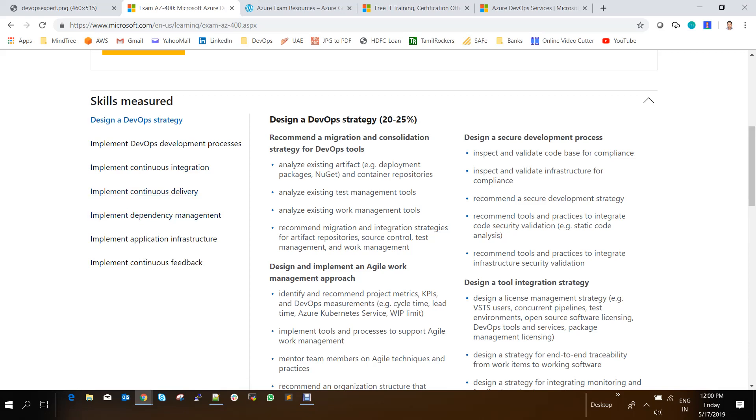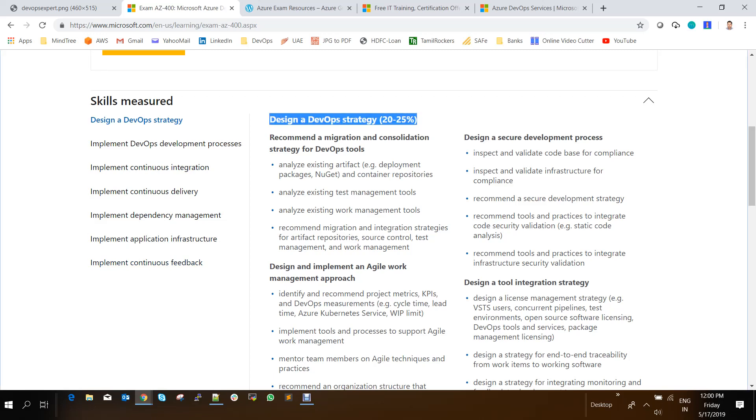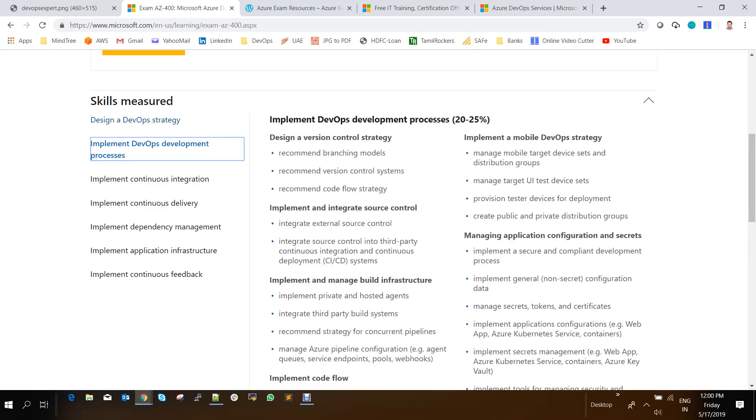The next is implementing continuous delivery. And the next one is implementing dependency management. And the next is implementing application infrastructure. And the last is implementing continuous feedback. And if you click on each and every one of the links, then it shows you how much percentage of the questions will be covered in this particular skill matrix of that exam.